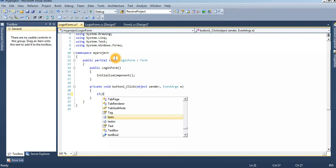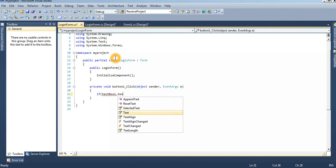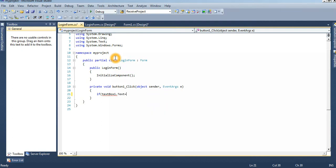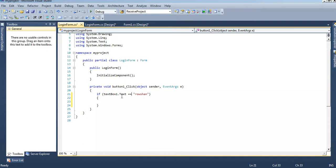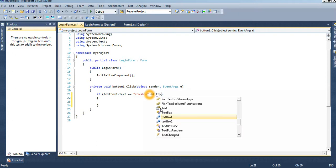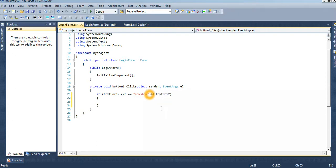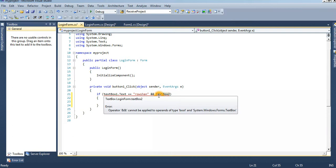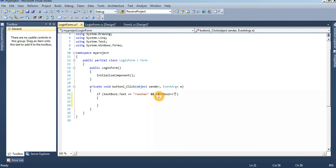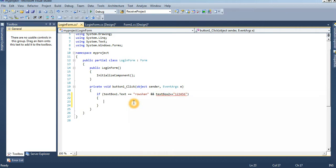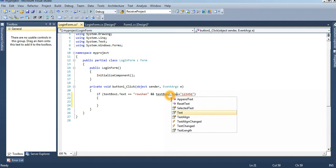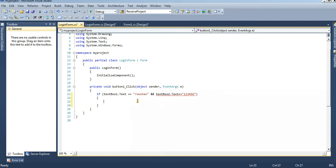If textbox1.text equal to - remember that, if condition must apply the textbox1 double equal, and this is the option is username and password is - password is 123456. Textbox2.text.